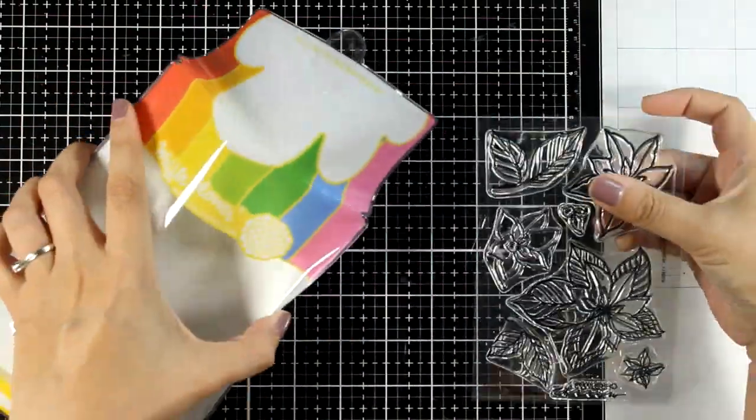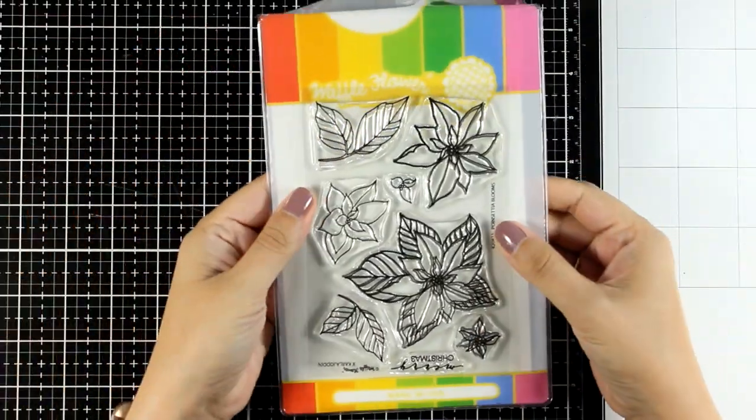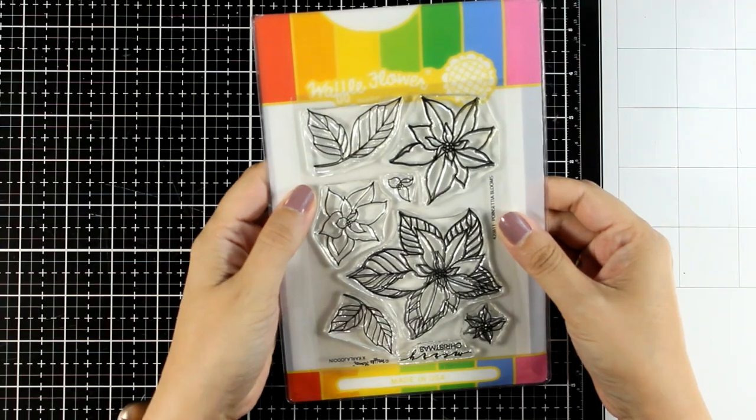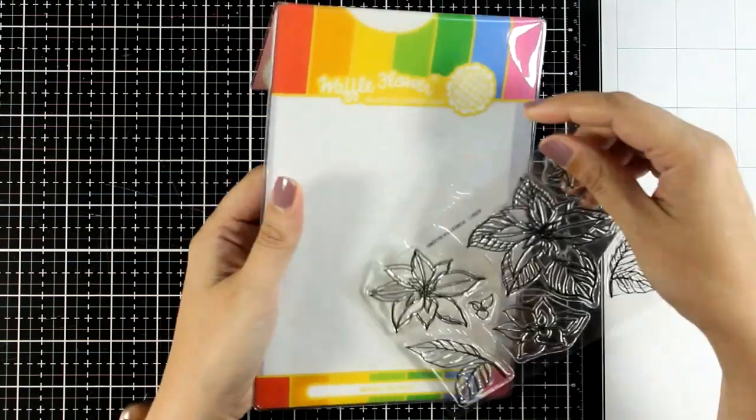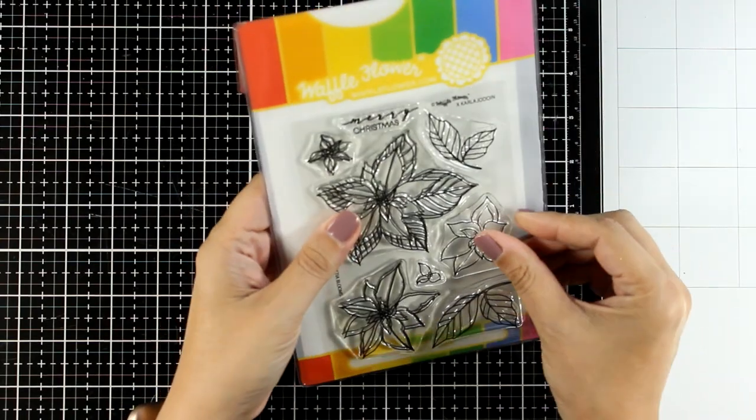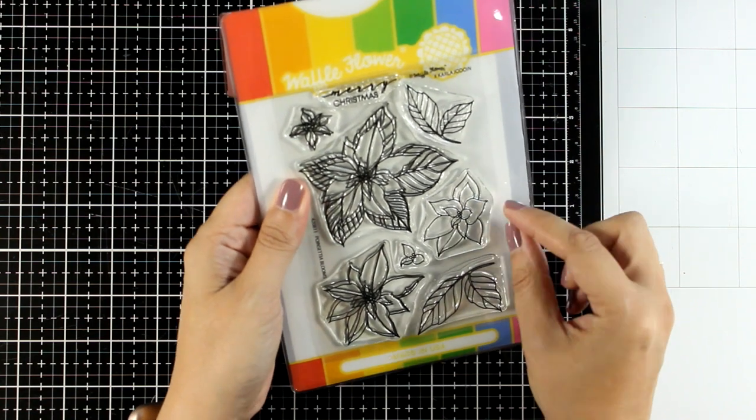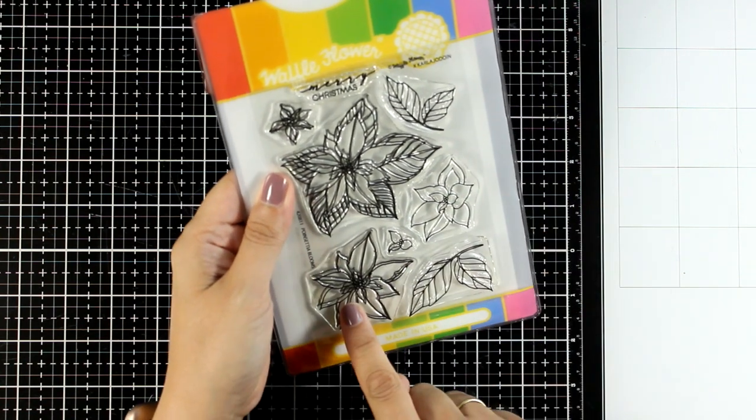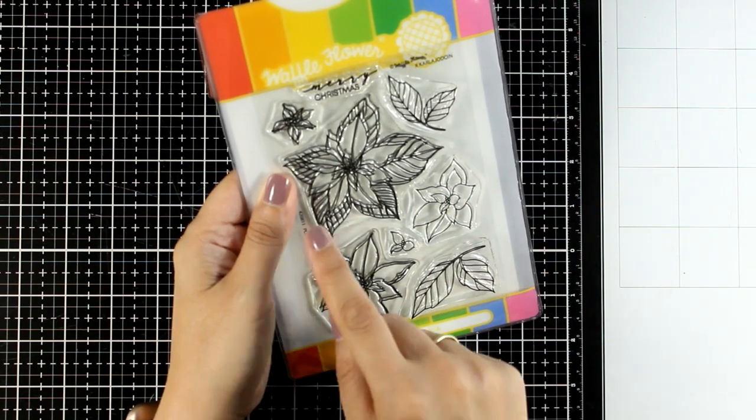This is by Waffle Flower. You will get poinsettias in different sizes and some of the designs do match together so you can layer one on top of the other for a dimensional look, and I'm going to take advantage of that for today's cards.